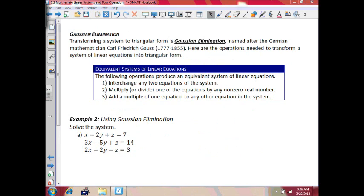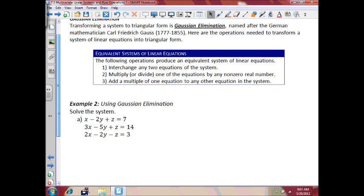Moving on to Gaussian elimination. Transforming a system to triangular form is called Gaussian elimination, named after the German mathematician Karl Friedrich Gauss. The operations needed to transform a system of linear equations to triangular form are: interchange any two equations, multiply or divide one equation by any non-zero real number, and add a multiple of one equation to another equation in the system. We'll see how this works in example 2.